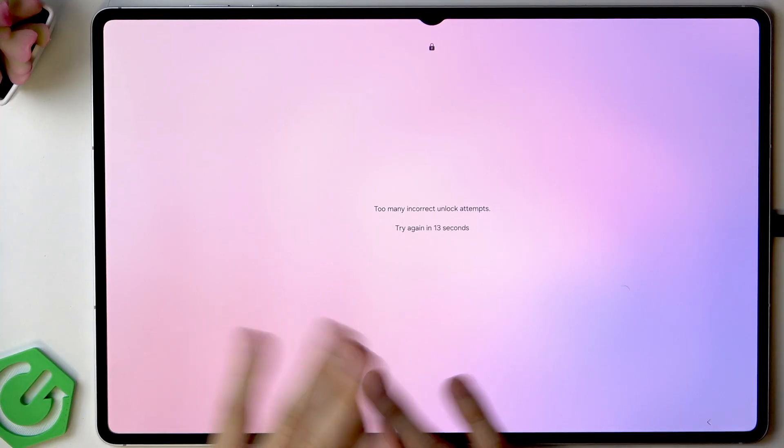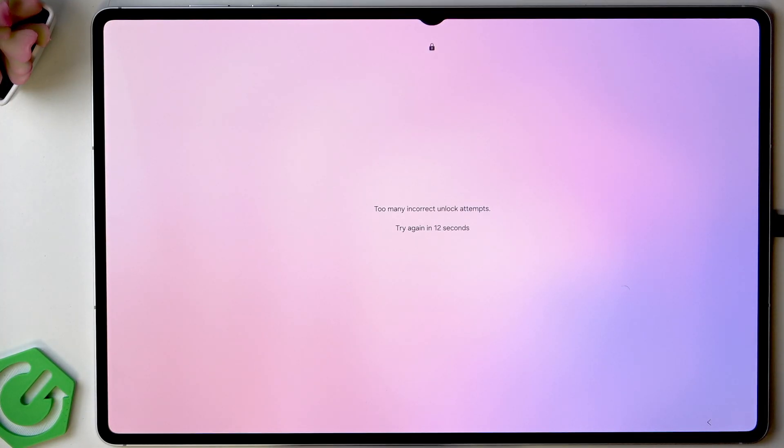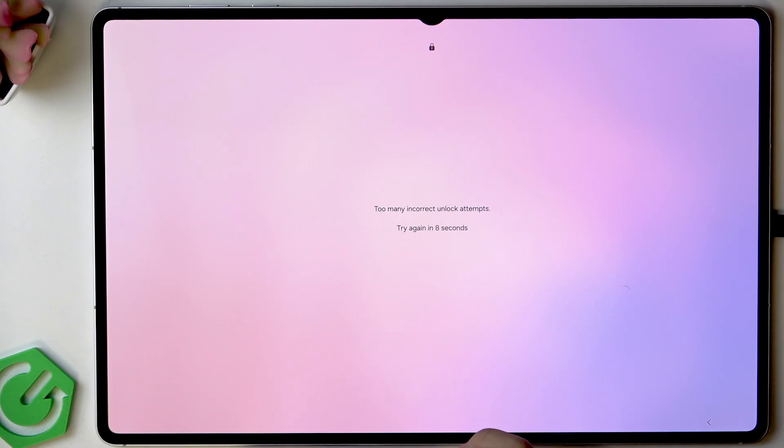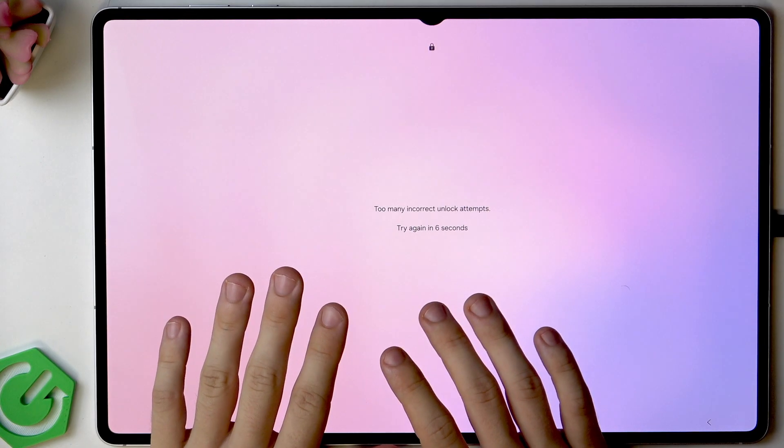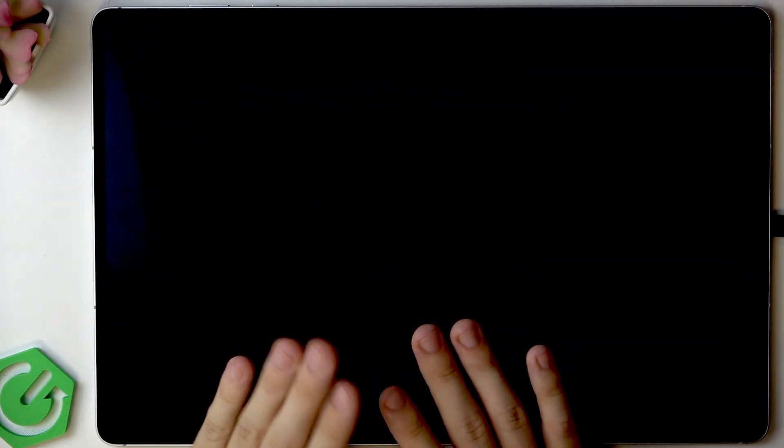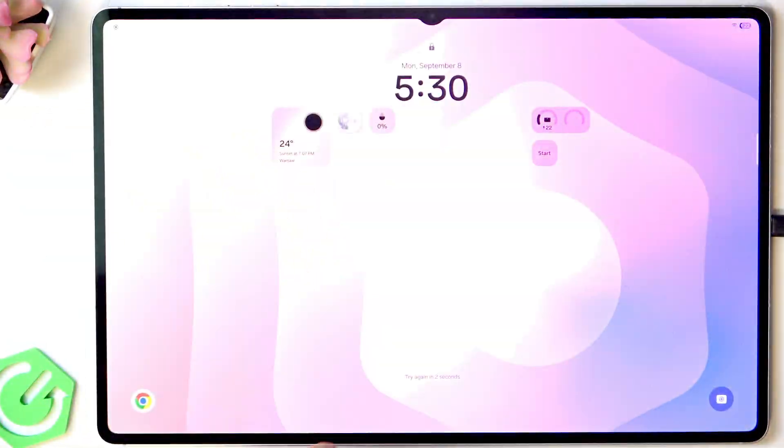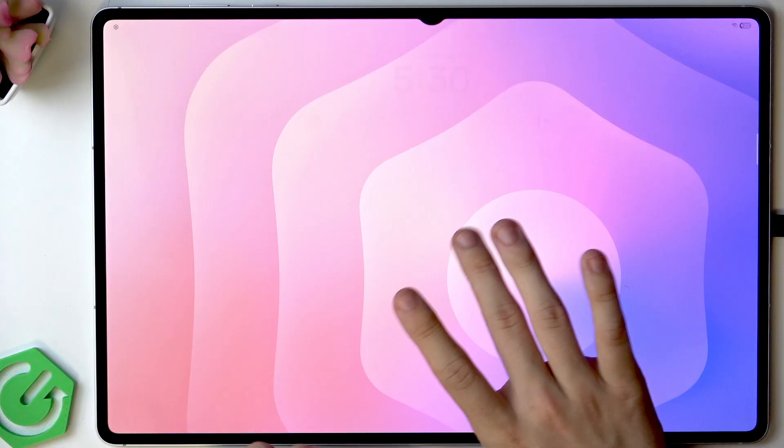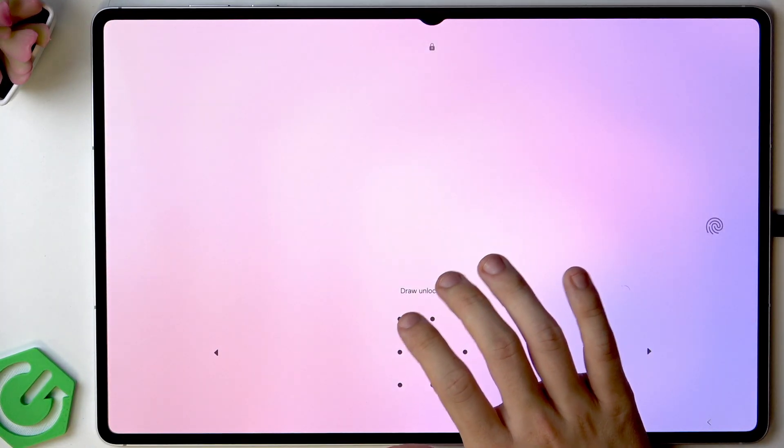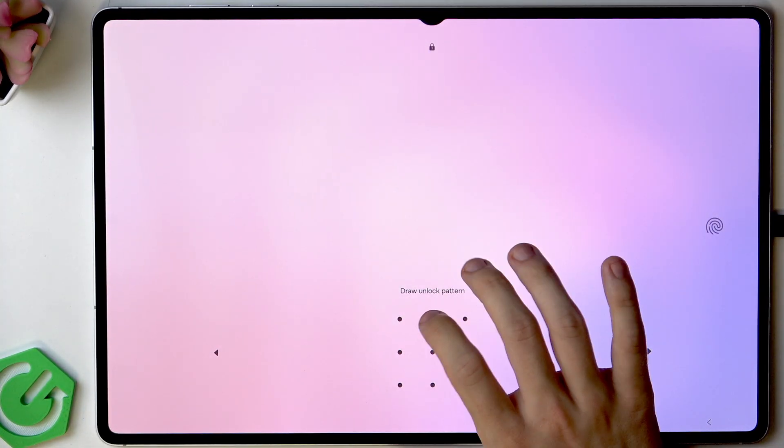We can do three different things. We can perform a factory reset via recovery mode, but remember it will cause data loss. It will erase all the data and you'll still need to know your Google account credentials.